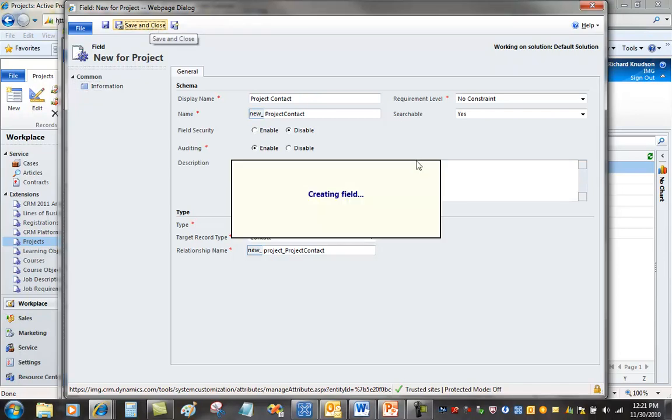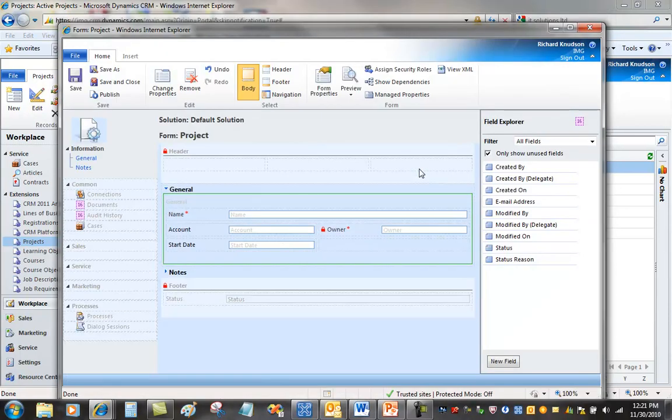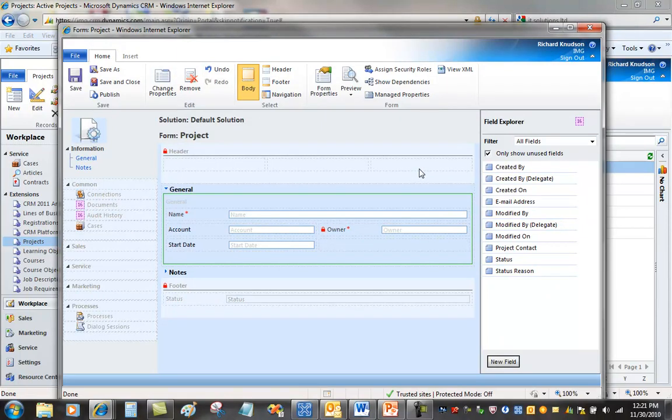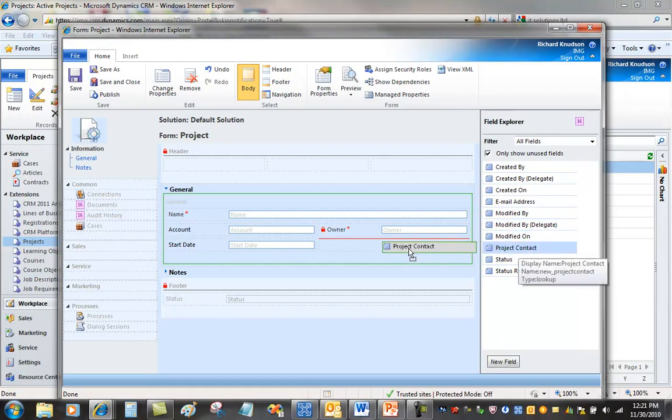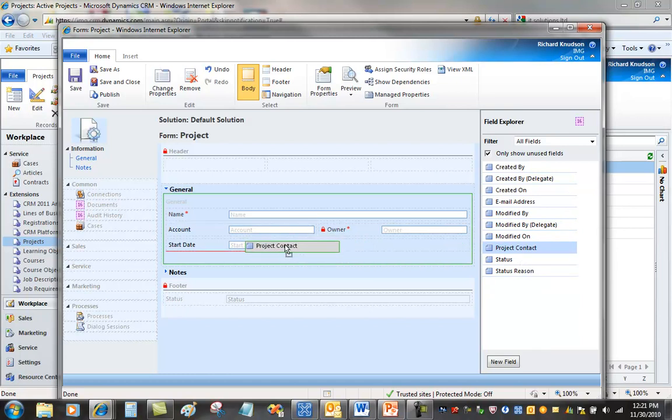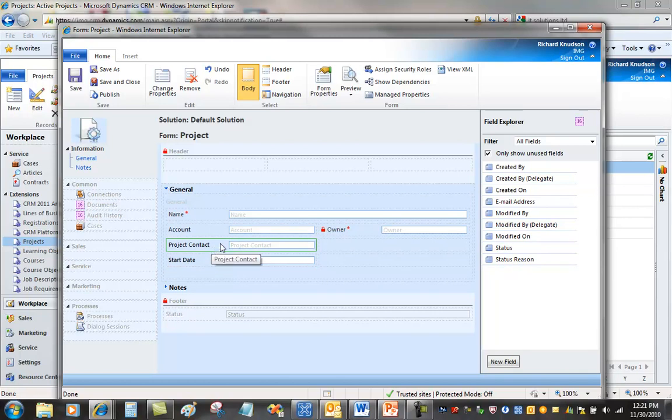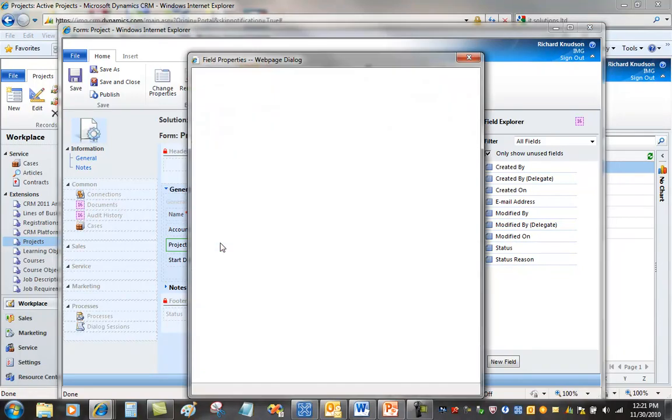Now it is done creating that lookup field. Remember it implicitly creates the relationship. Well, not implicitly. I should say behind the scenes it creates that relationship. And let's put the project contact field on the form underneath the account field. So right there. Now, here's the trick. What I want to do here is double click the project contact lookup field to open up the field properties dialog.